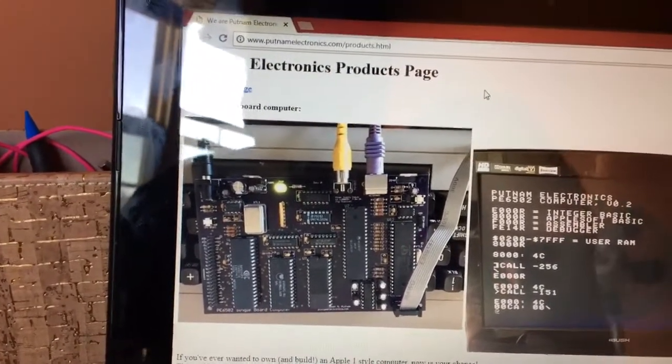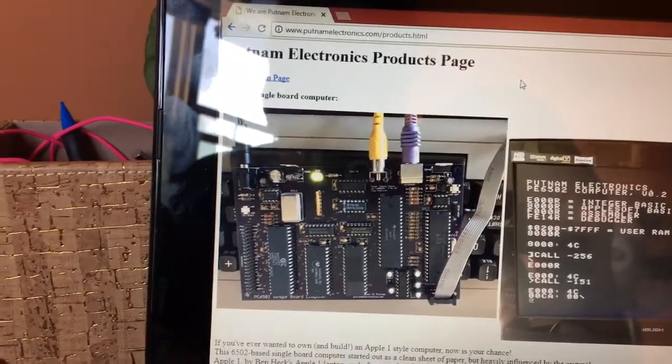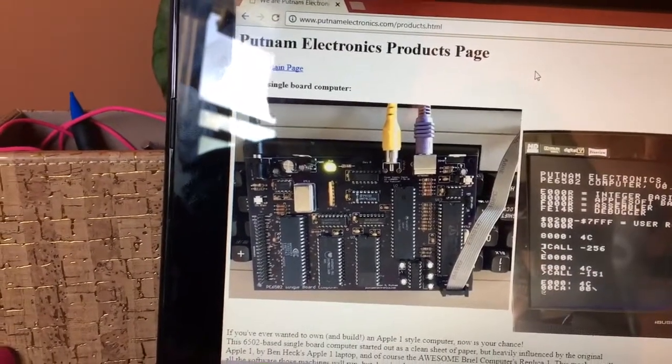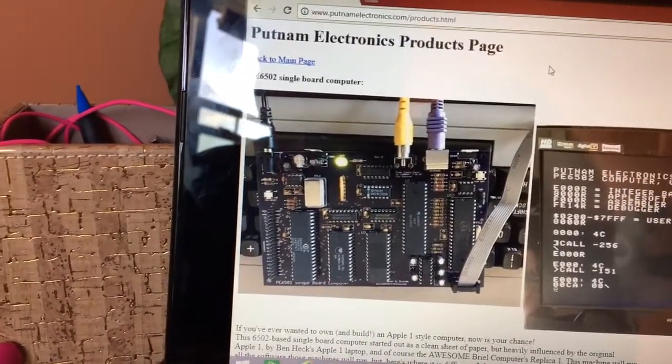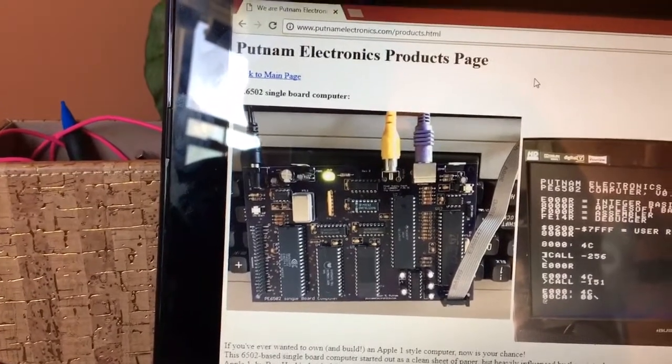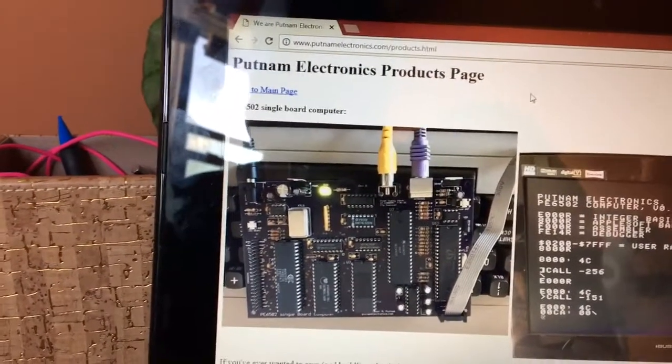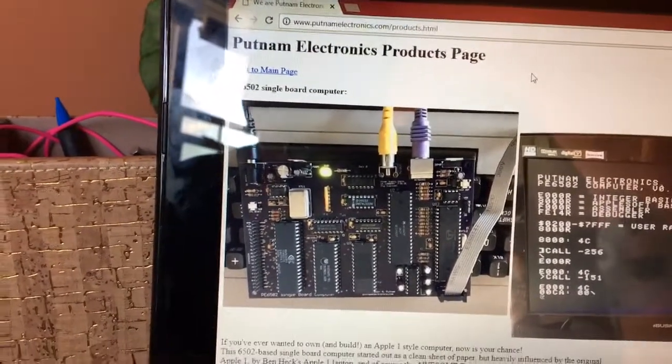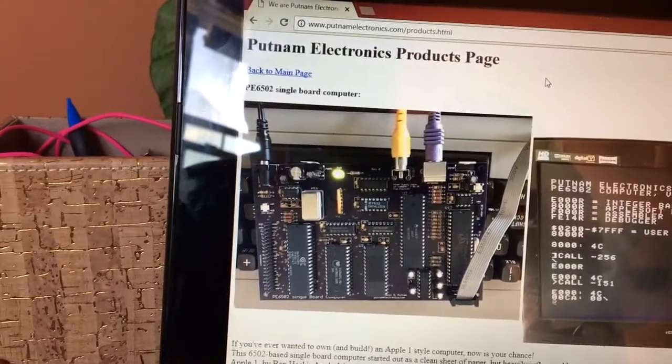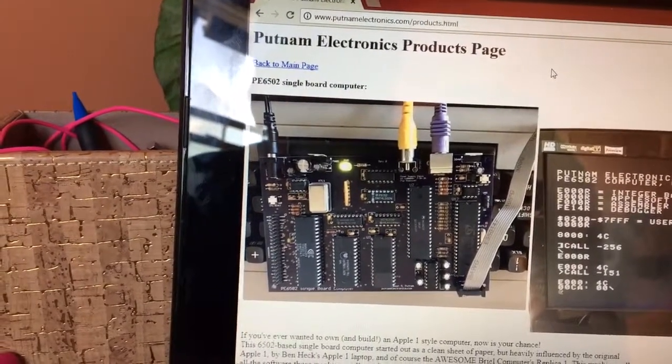And it's got a full expansion port for later things that I might make, or maybe you want to wire it up to a breadboard and try and get a SID chip running or something crazy like that. You could even use this as an embedded controller.